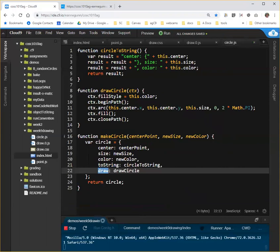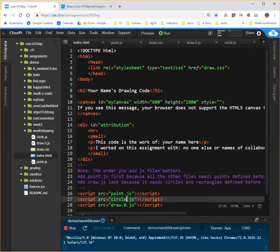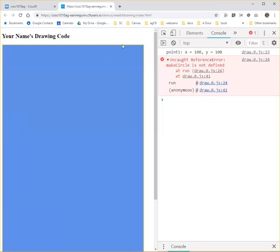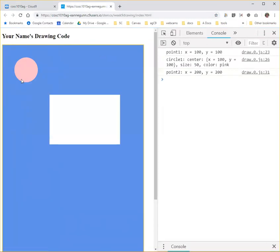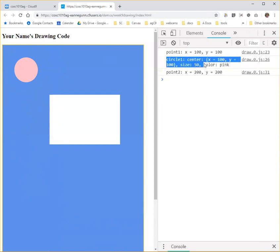Index.html is pointing to circle.js. And with any luck, my code will work. Okay. Okay. And I have a little pink circle up there. Let's plug ugly. So I have a circle that shows me what its properties are and can draw itself.